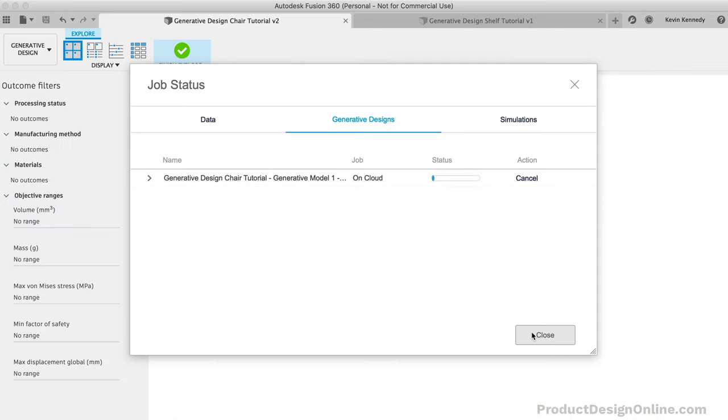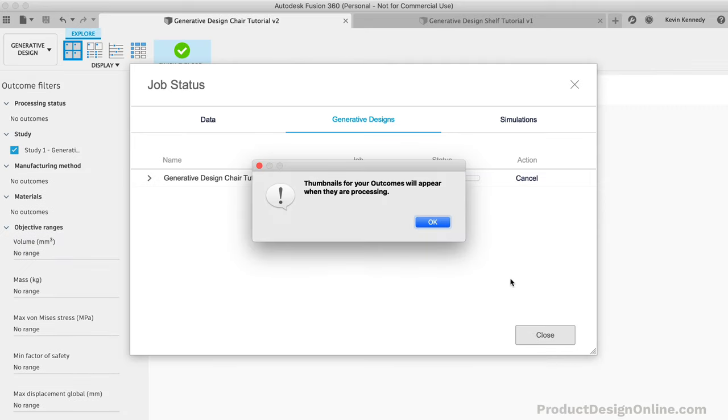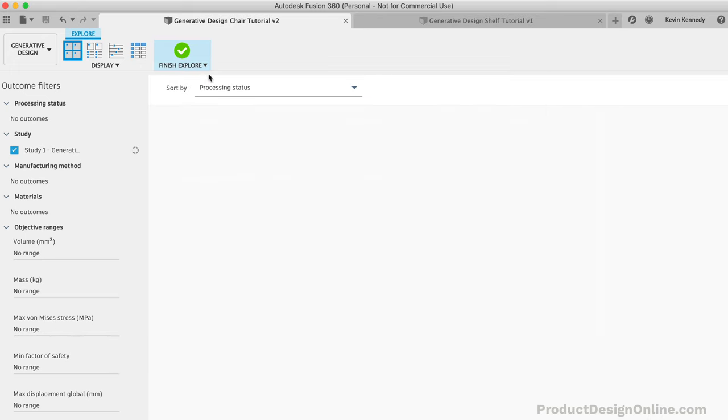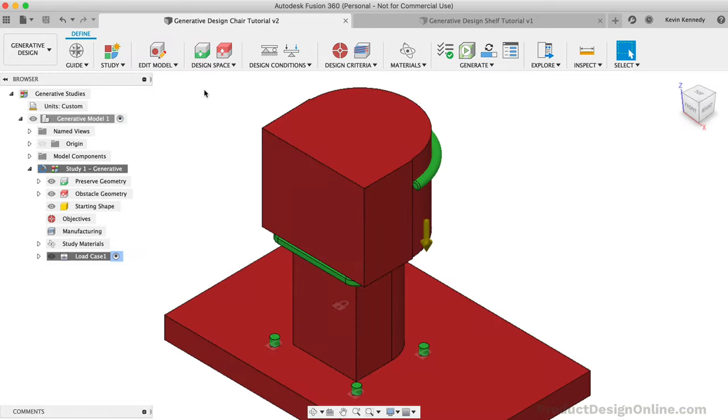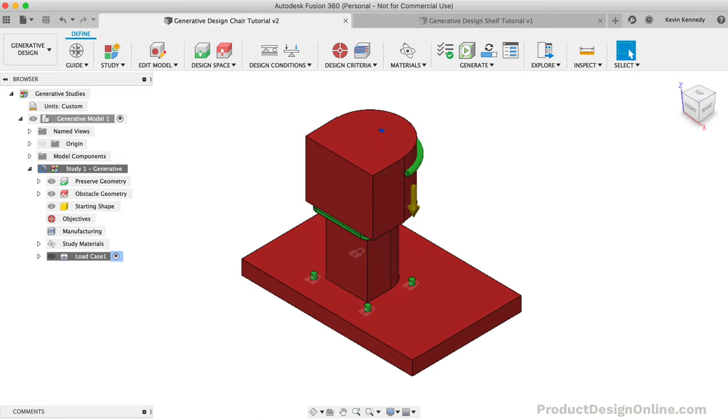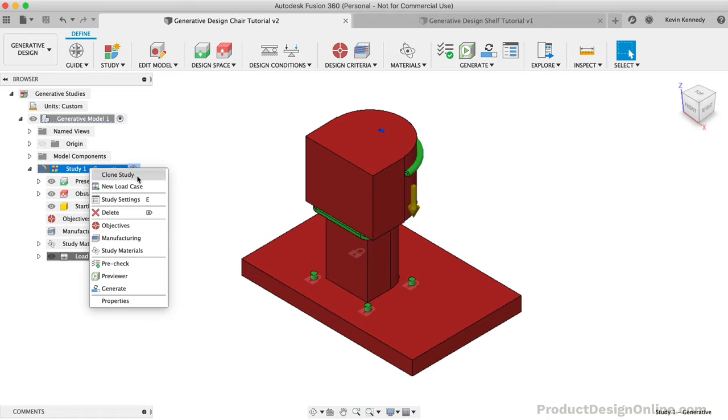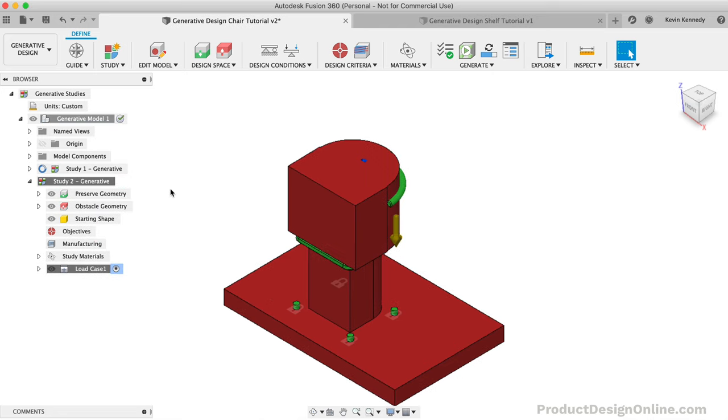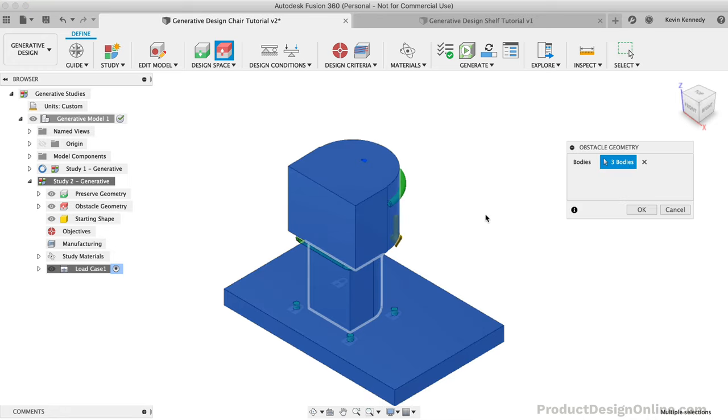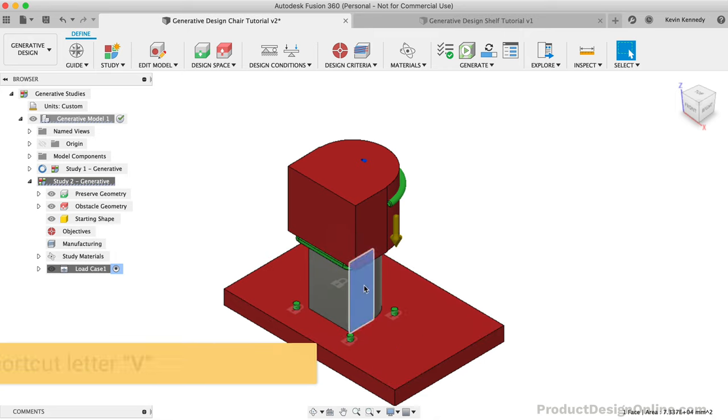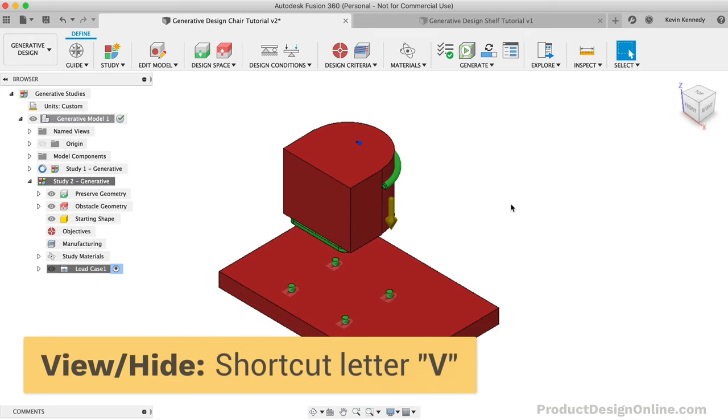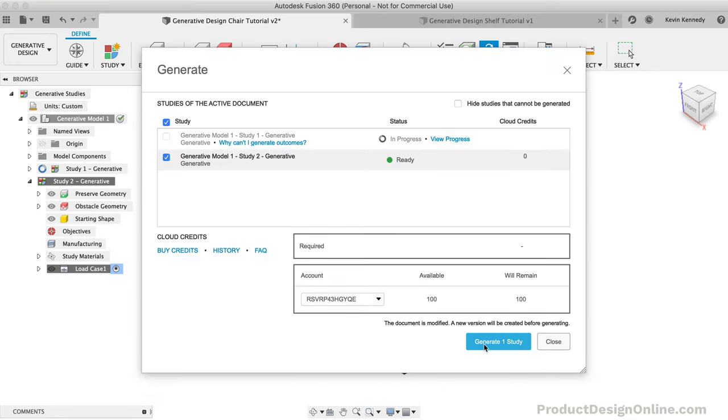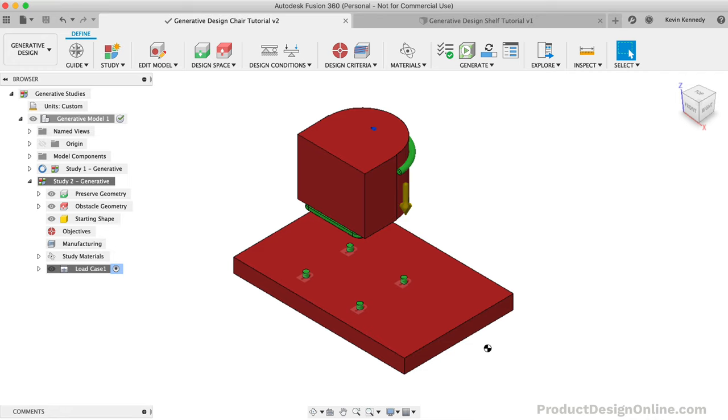While the program is processing the designs of this first study, I'm going to hit the Finish Explore button, and I'm going to clone the study so we can run a second without the obstacle underneath the chair. If you right-click on the study, you can select Clone Study, which will copy everything over to study number two. I'll edit the obstacle geometry, and then I'll simply deselect the bottom body so we can generate results where the chair legs can intertwine or connect anywhere underneath the seat. We can also hide the body to remove it from the canvas window. I'll leave all of the other settings the same, and I'll generate study number two so we can compare the results with the first study.